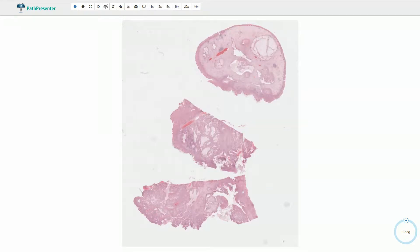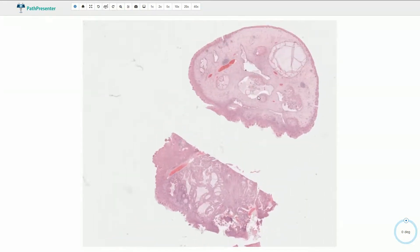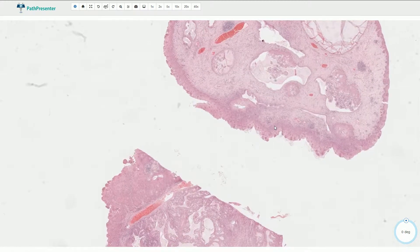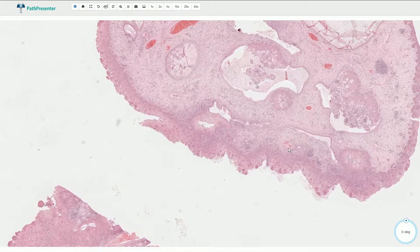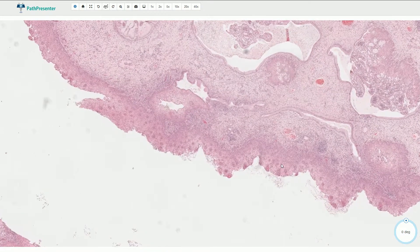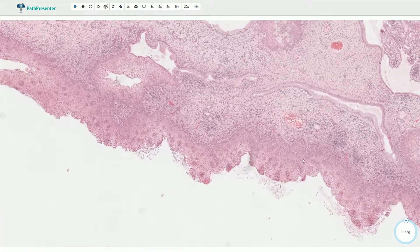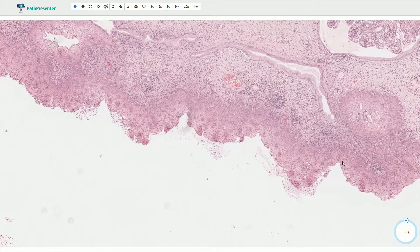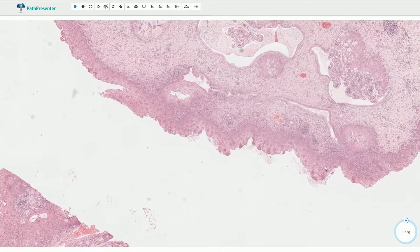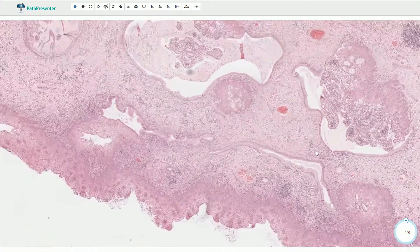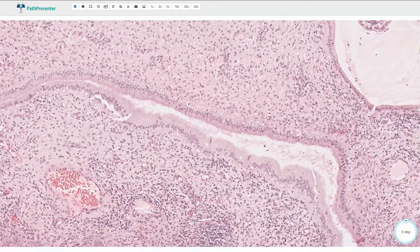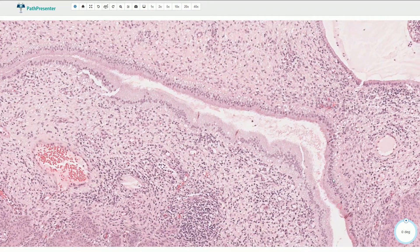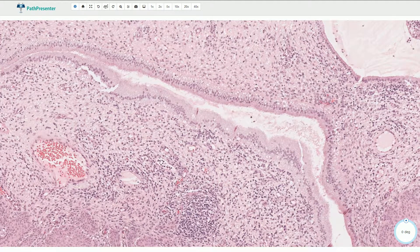Endocervical polyp is a benign polypoid lesion of the endocervix. It is composed of two components: an epithelial component and the stroma. The surface is usually covered by either non-keratinized stratified squamous epithelium or endocervical type of epithelium. It is usually associated with multiple endocervical glands lined by this bland, benign-looking endocervical type of epithelium with mucin vacuoles in the apical cytoplasm.